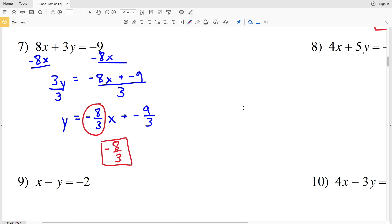I'll go ahead and stop this video here. Remember to like my video, subscribe to my channel, and continue on to the next video where we'll do more problems for this worksheet: finding slope from an equation.